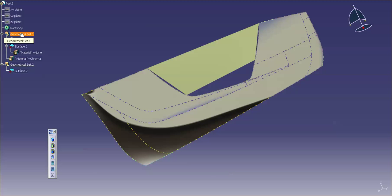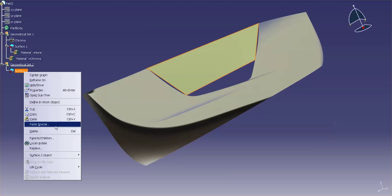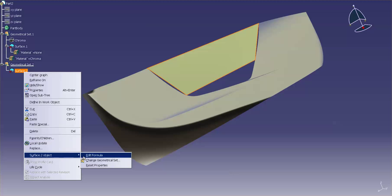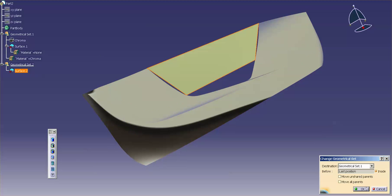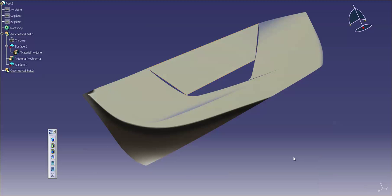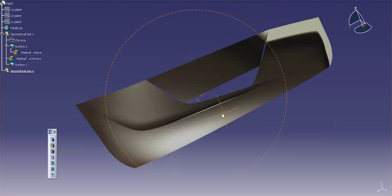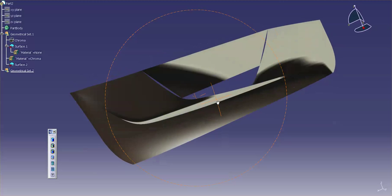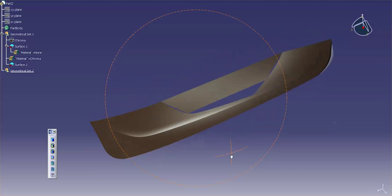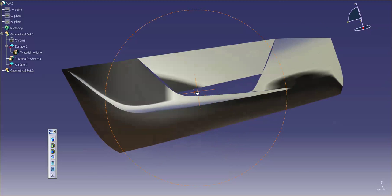material to this geometrical set. If I now move this surface to this geometrical set, you'll notice that surface now gets those properties as well. So, it's a really good tool,